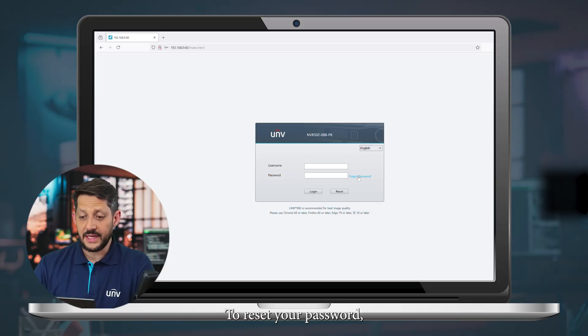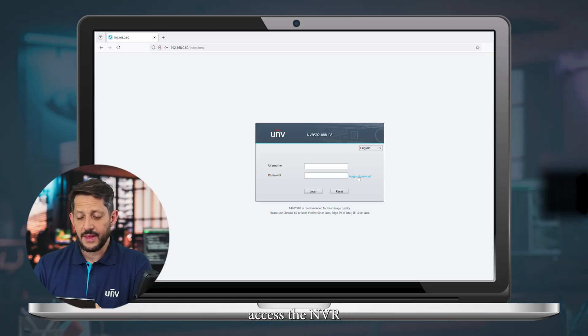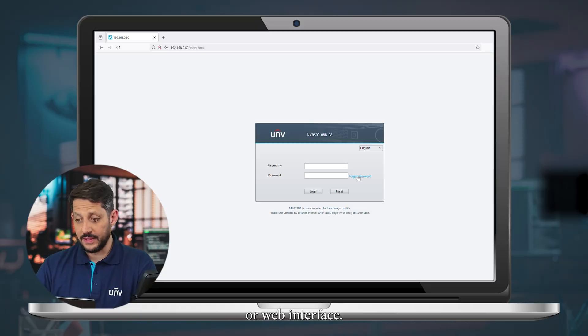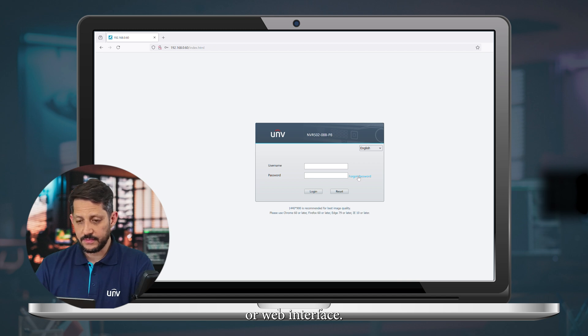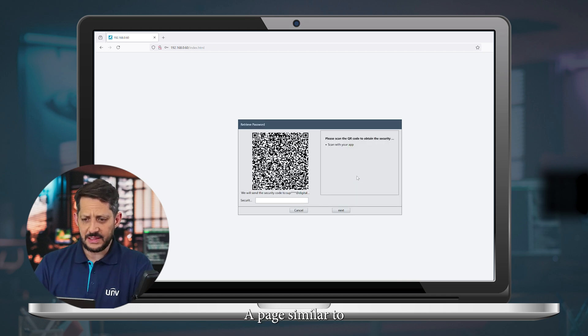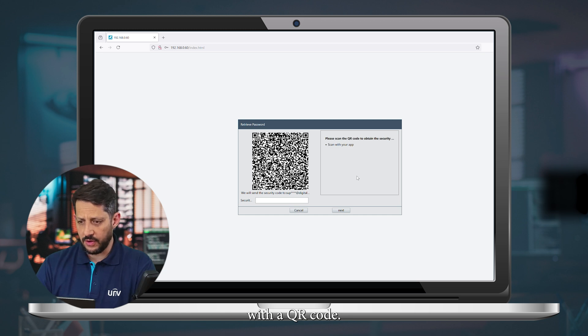To reset your password, access the NVR from the local monitor or web interface. Click Forgot Password. A page similar to this will appear with a QR code.